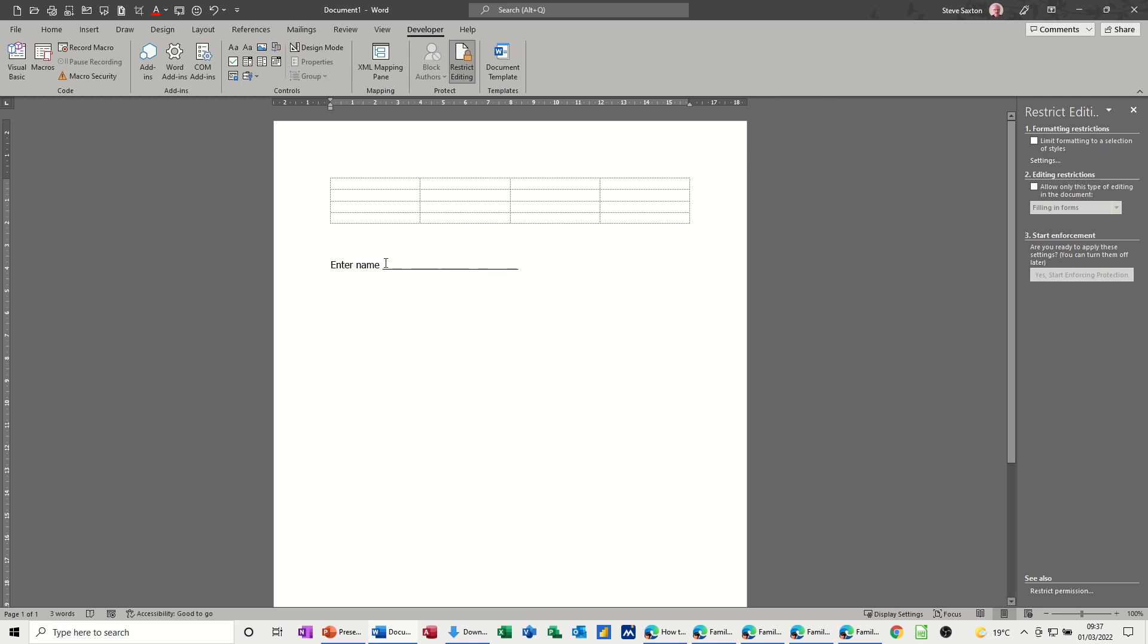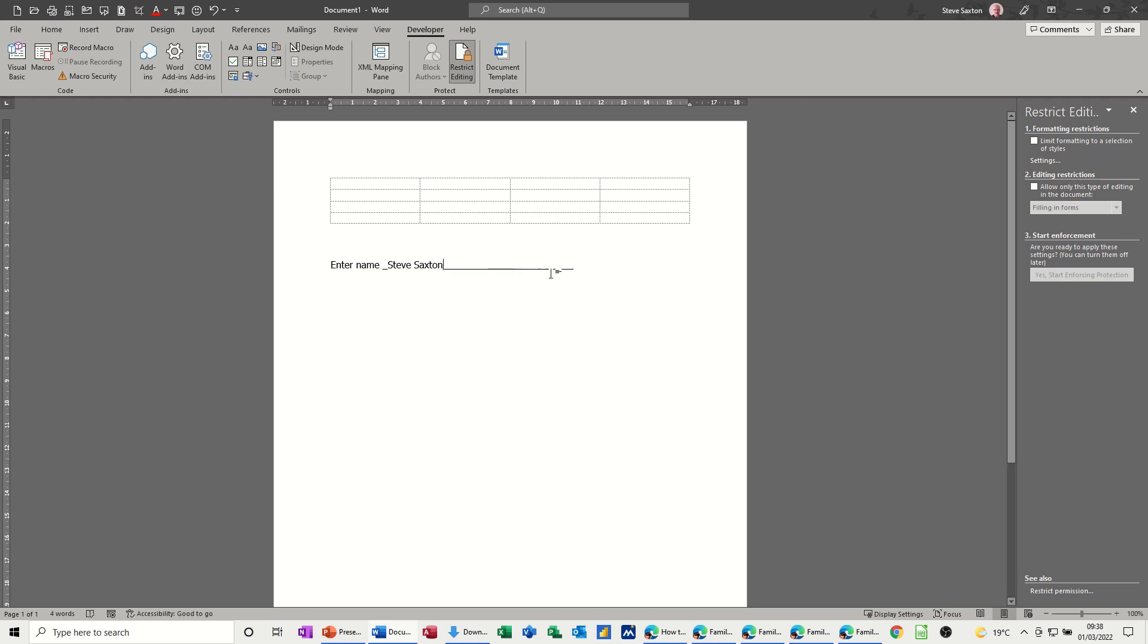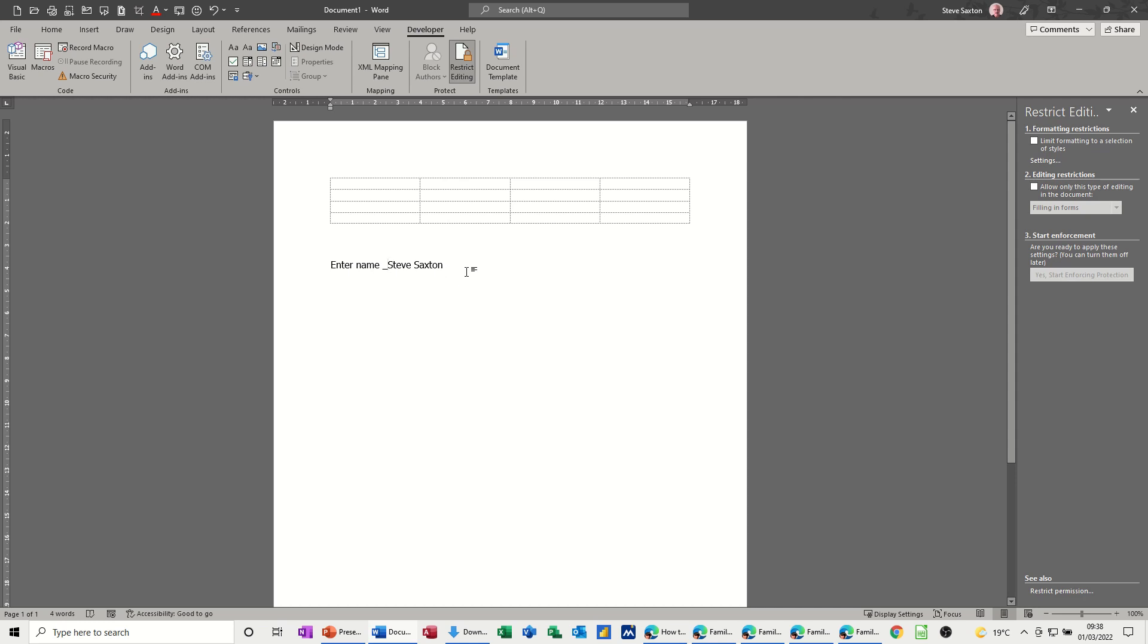So when you go to type your name in there it does this. What's happening is this line is moving along and eventually if they've given you a long line it'll just drop down onto the next page and you have to delete all this line. When I get these sort of forms it's so frustrating and it just means people have been a bit lazy or they don't know what they should be doing in terms of creating a form.